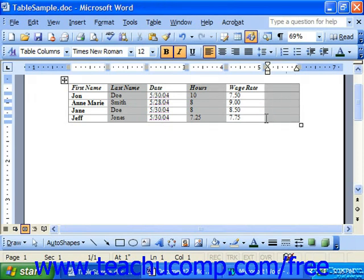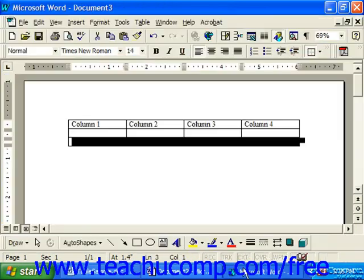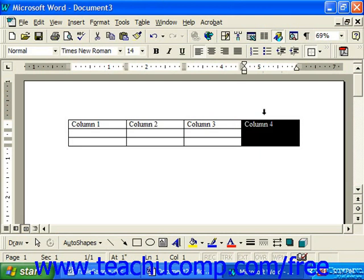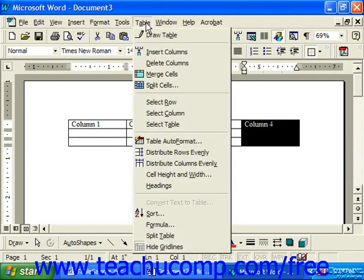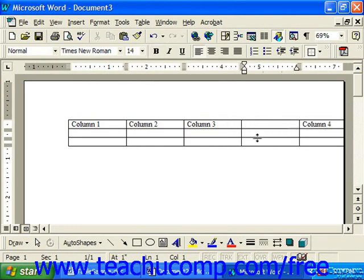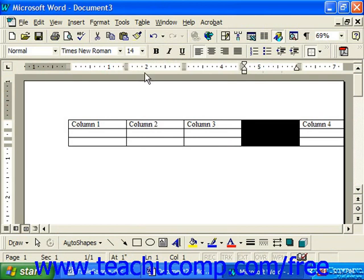I'm going to choose Columns to the Right to add a new column to the right of my table. Now in Word 97, you simply select the column to the right of where you want to insert the column, or choose the row below where you'd want to insert the new row. Then choose Table and choose Insert Columns or Insert Rows as needed. New columns always went to the left of the selection and new rows always went above the current selection.